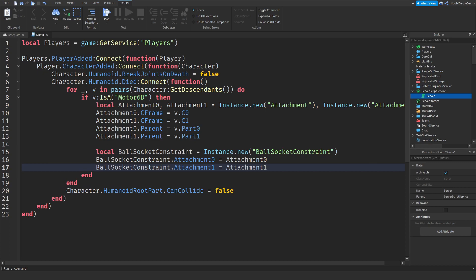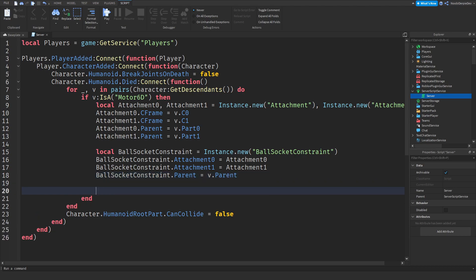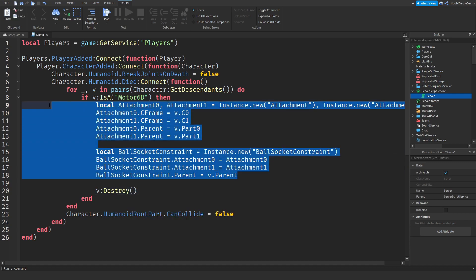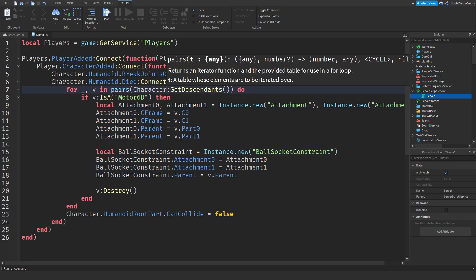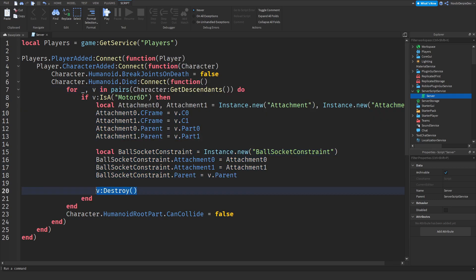Now we need to parent the ball socket constraint into the motor 6ds. So ball socket constraint dot parent is equals to v dot parent. So like the motor 6ds and then the parent of that, so basically the character but yeah that's how it works. Now we need v colon destroy because this kind of creates our own custom motor 6d and once we created those we can destroy the unnecessary ones.